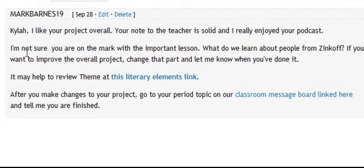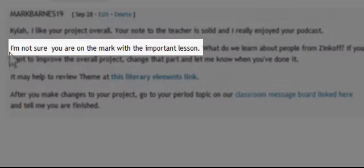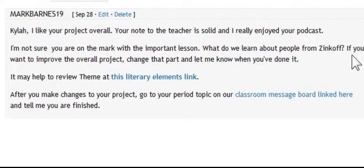Here's where we get some very specific feedback on what was required in the project. The students were asked to give information on theme — basically a lesson they may have learned from reading the novel. I say that I'm not sure the student is on the mark with the important lesson. What do we learn about people from Zinkoff, the main character? This is from the novel Loser by Jerry Spinelli.